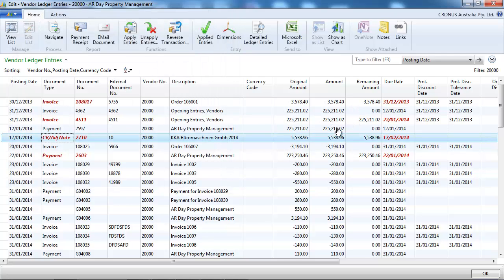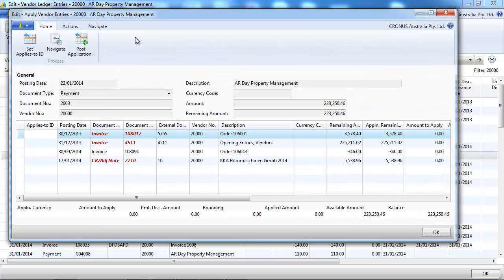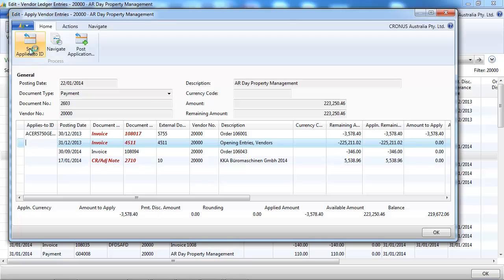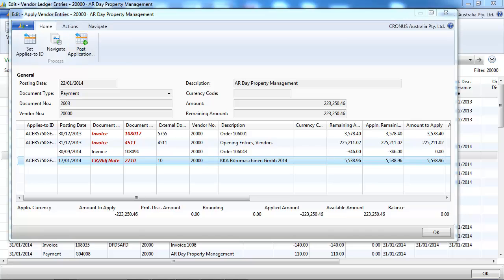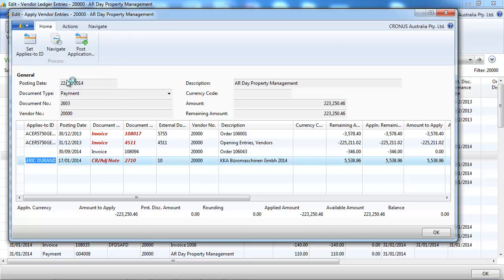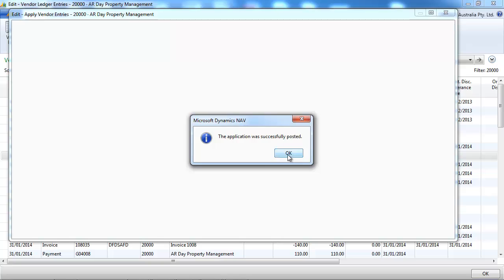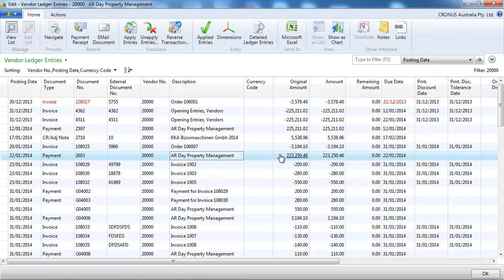And now we've got these four entries that should all go together and be zero. So it would make sense to apply them all. Let's do Apply Entries. We set apply for the first one. You can see the balance is 219, so we're not to zero yet. Set apply for 5,000 remaining. And we see the last one is exactly the balance. Now the balance is zero, so we can post application.